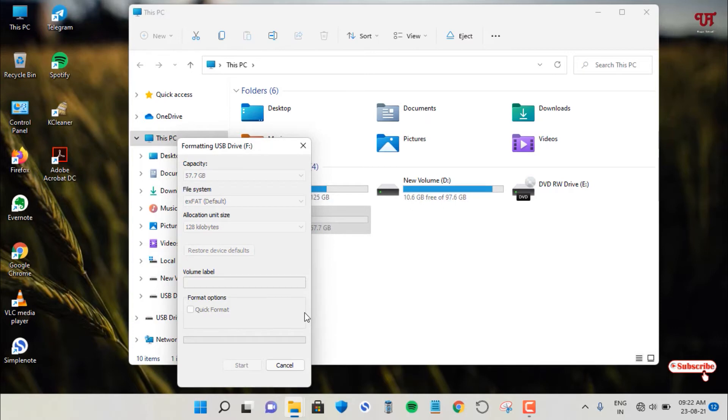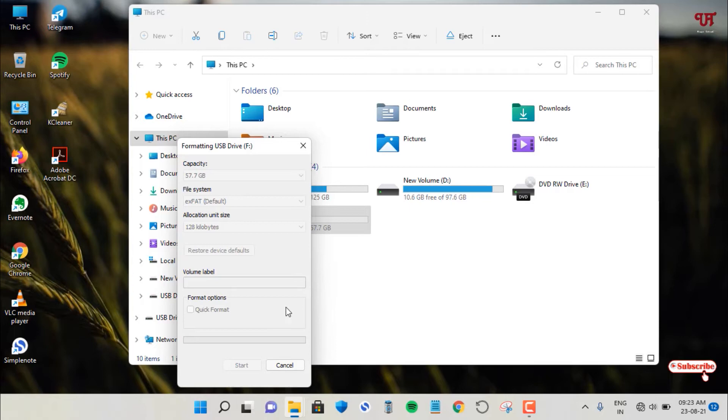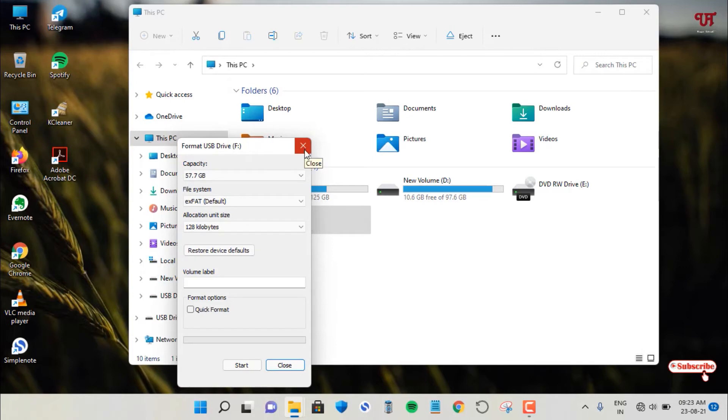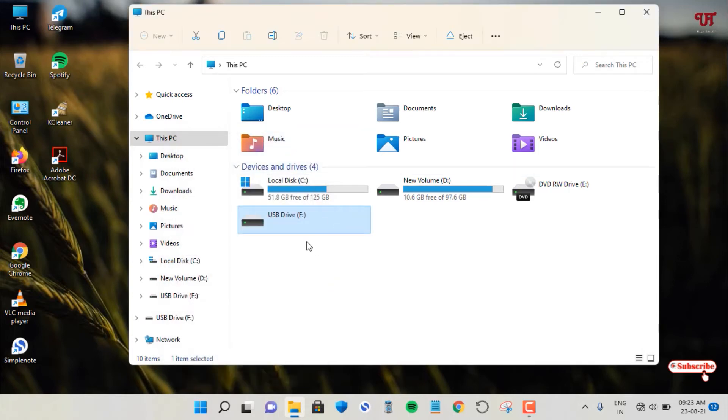So it is starting to format, right. But suddenly what happens, some people suddenly close or cancel this, or they may eject your respective USB pen drive. So suppose I want to close this. So I have closed this one.